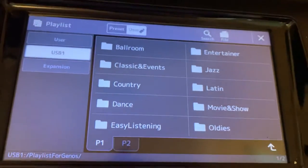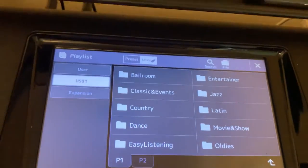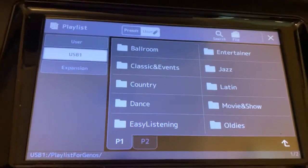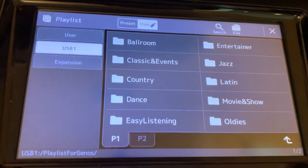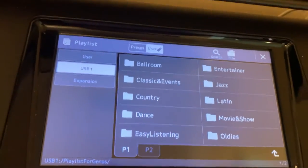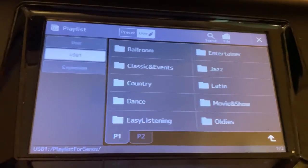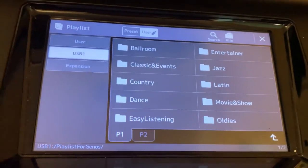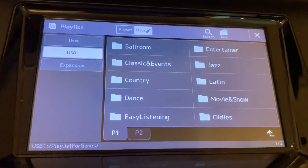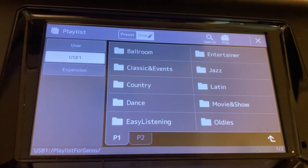What the bonus playlist does for you is it gives you a song for each style that you have on your keyboard. So hopefully that helps you load playlists, the Yamaha playlists on your keyboard.